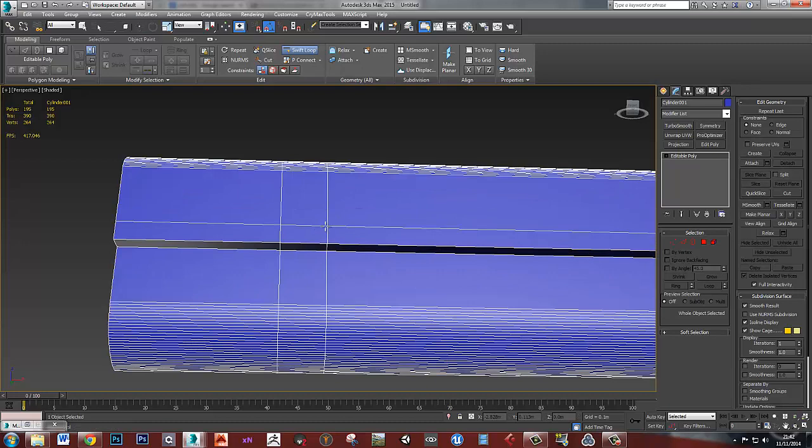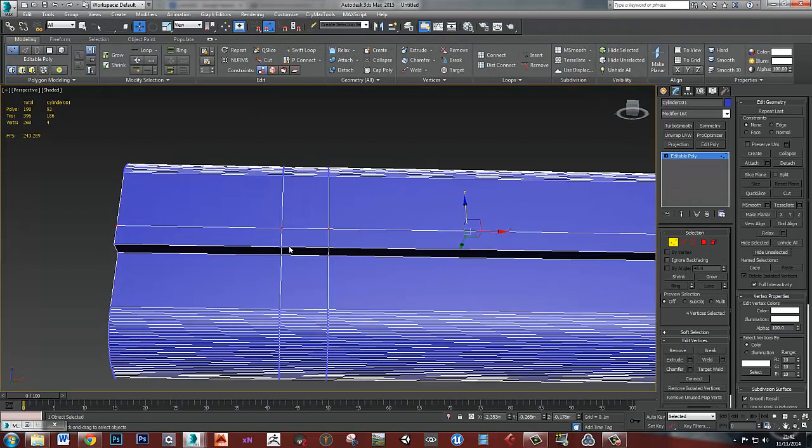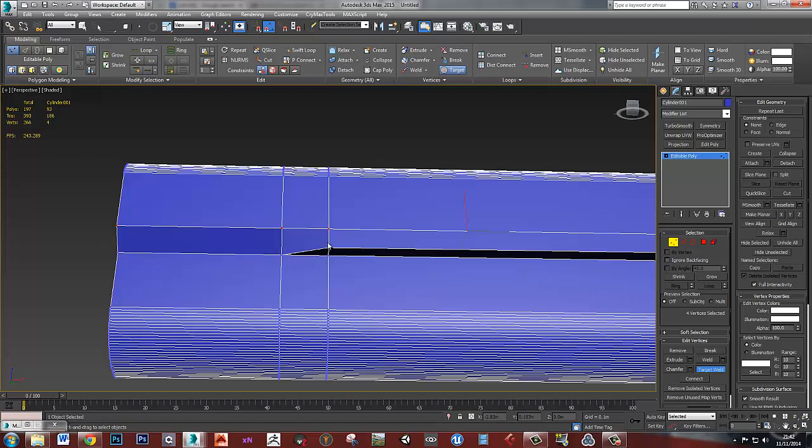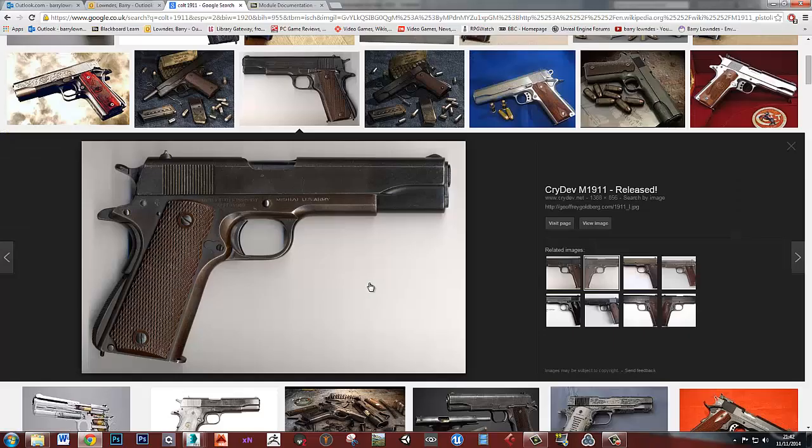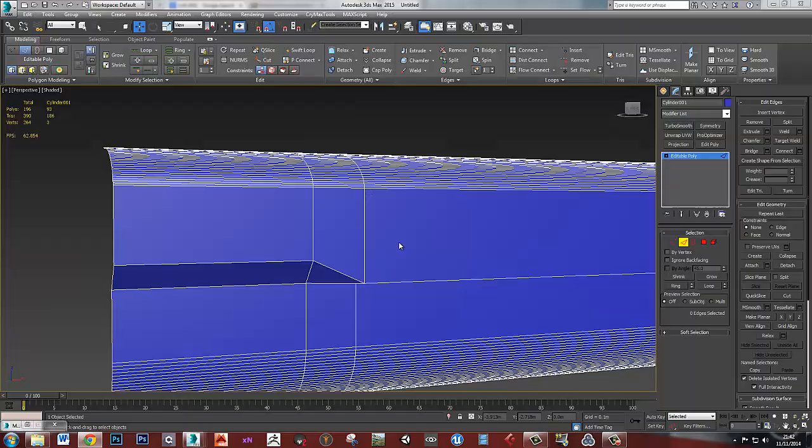Okay, so this pit is going to loop round like this. So let's target weld those. And that one down there, get rid of that now. Okay, so this is that shape now starting to form. We obviously need a lot more detail in this.